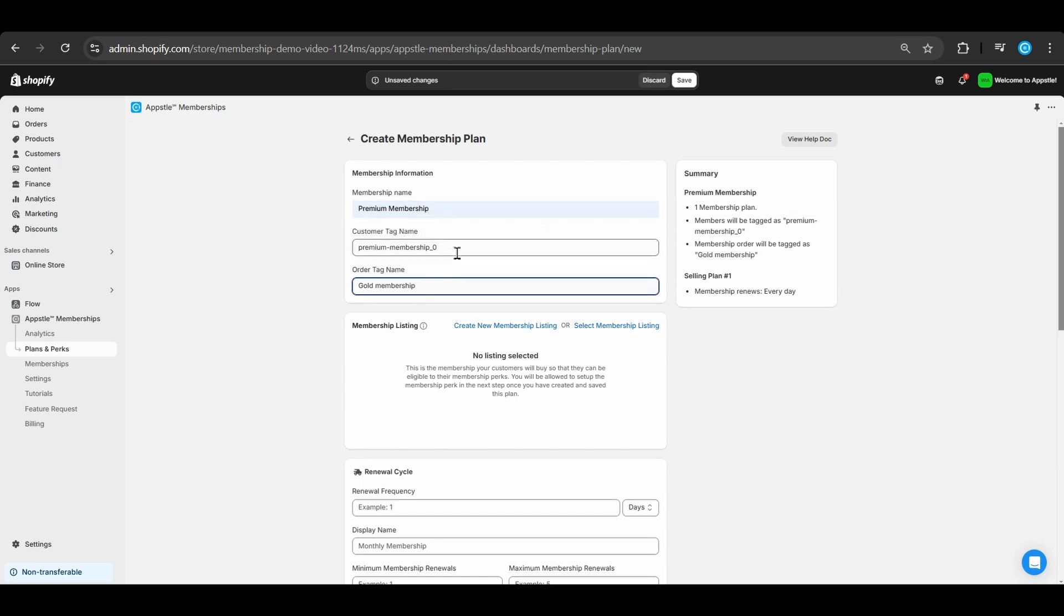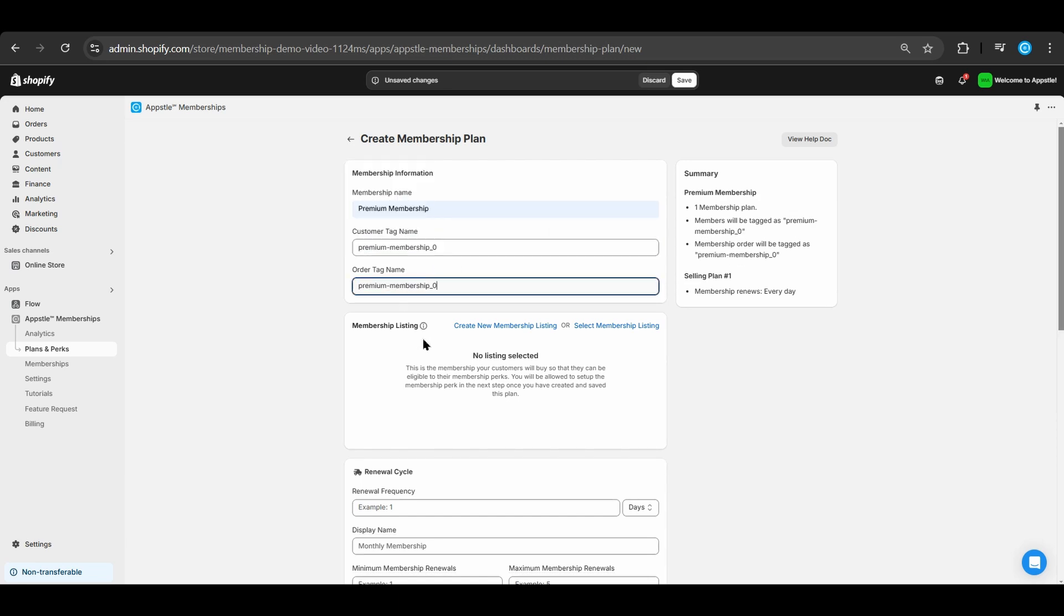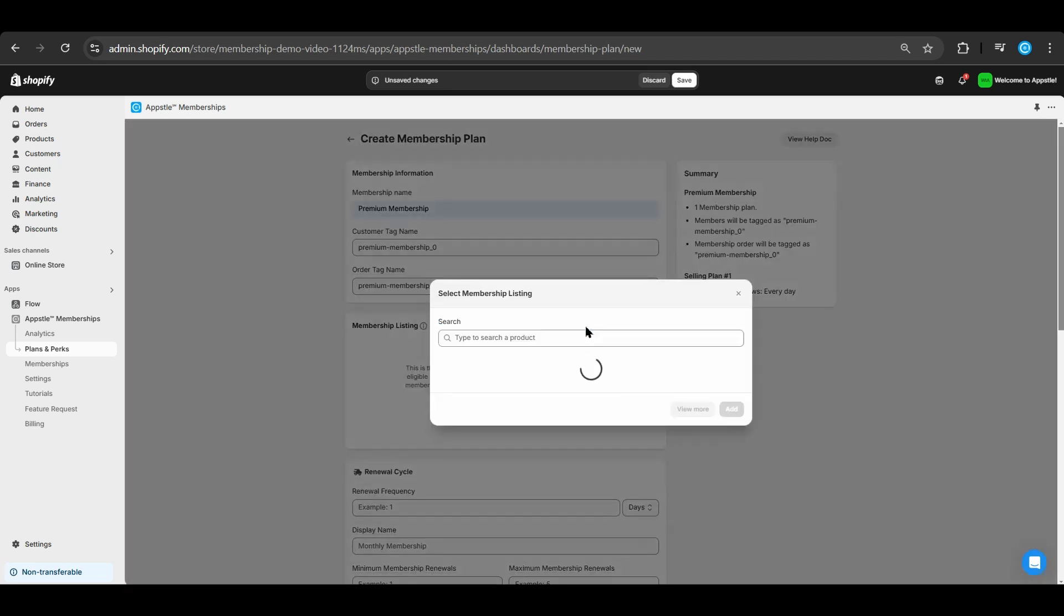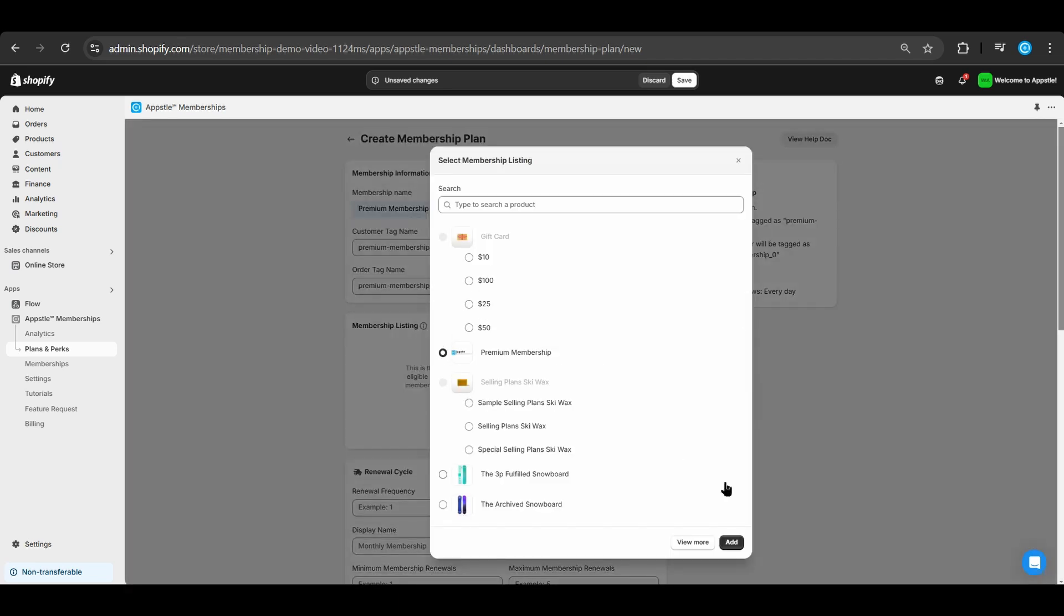We can adjust the tags to whatever you like. We will go ahead and copy paste the same customer tag name to the order tag name. Now we will choose the membership listing that we made earlier in the video.